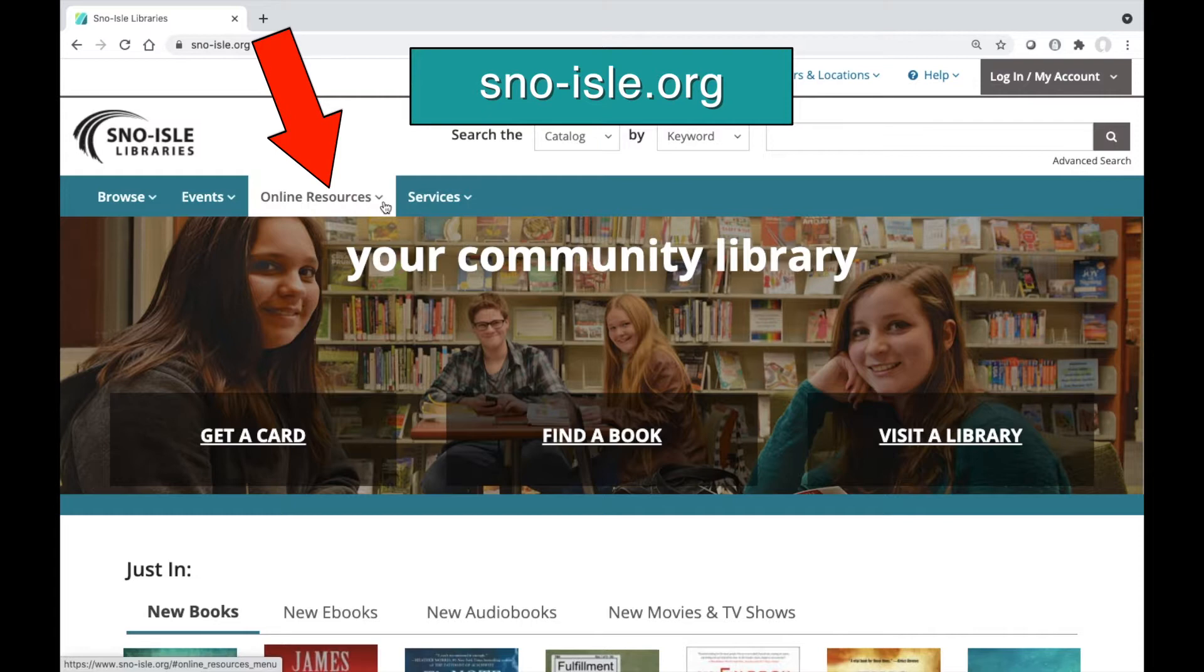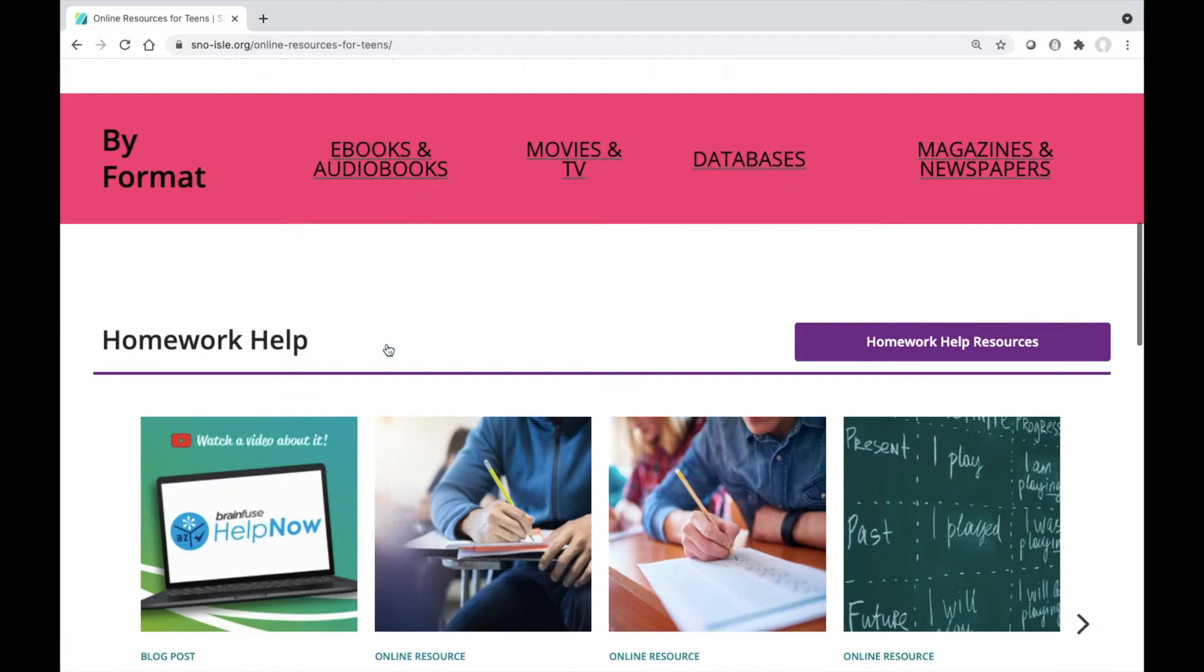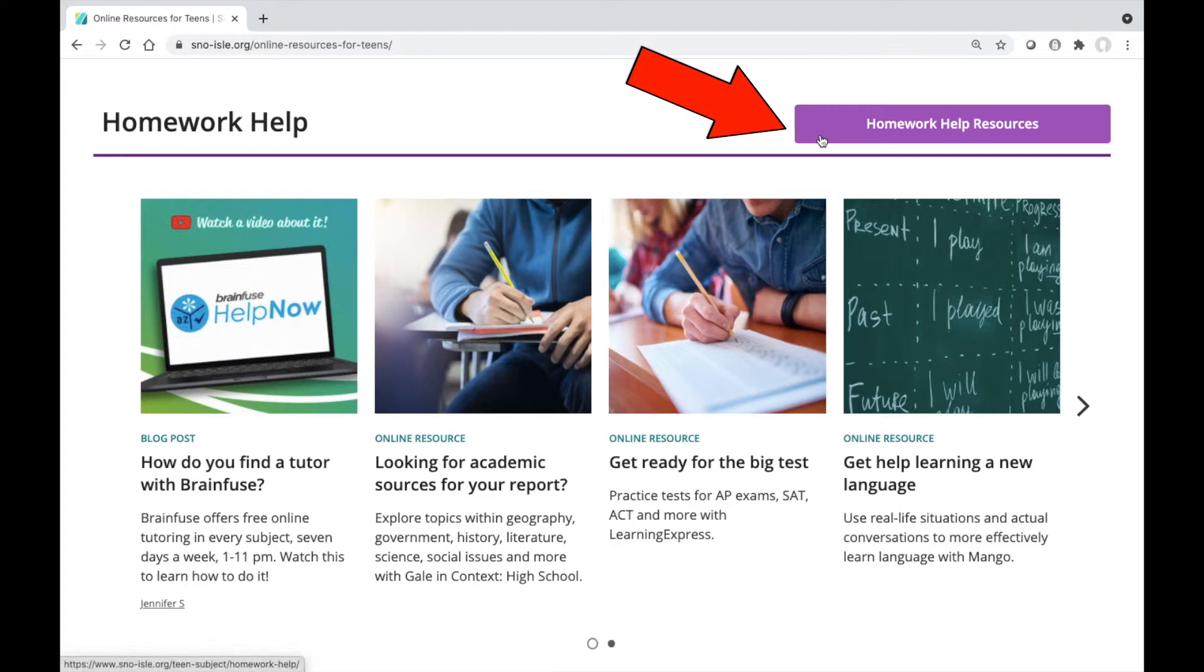Visit snowisle.org and click on online resources. Under online resources, select online resources for teens. Scroll until you find homework help resources. Click to view all the homework help resources organized by topic.